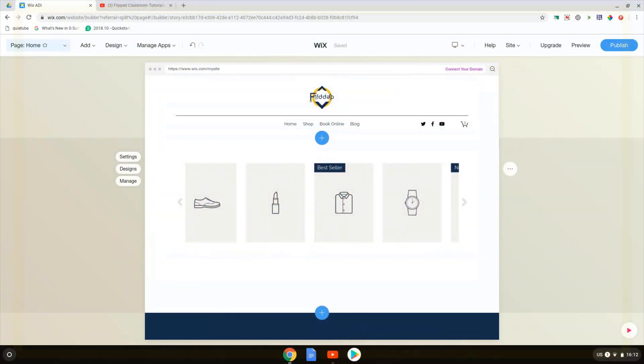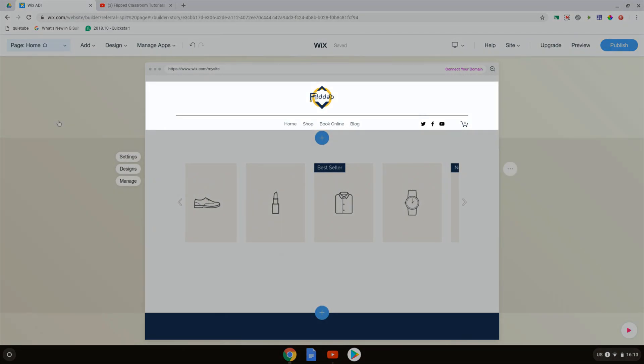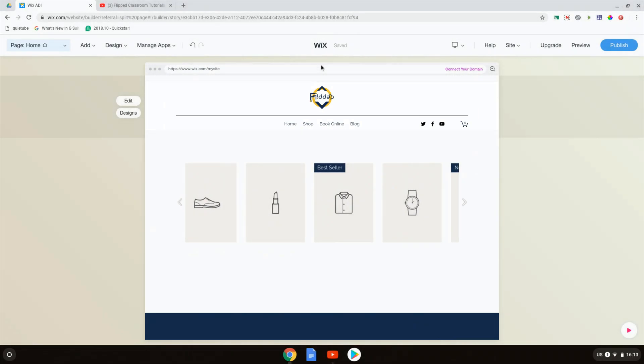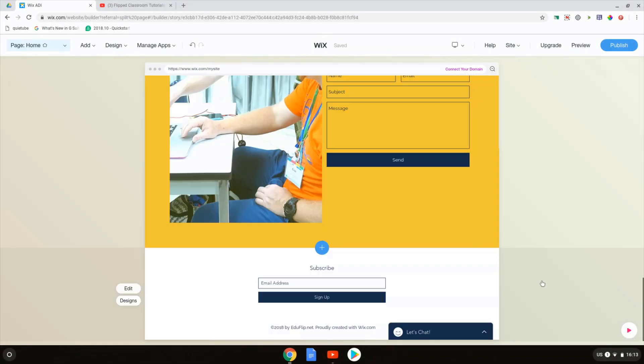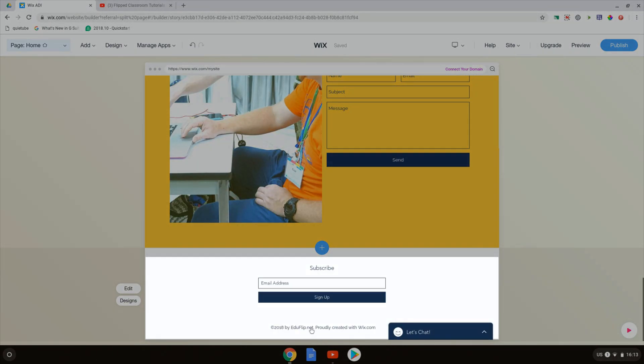Welcome back to our Wix ADI website. Today we're going to look at the header, which can be seen here at the top, and the footer of a website, which is all the way down below, down here.